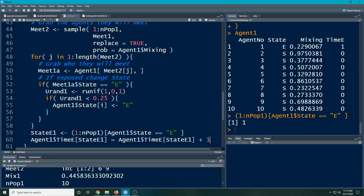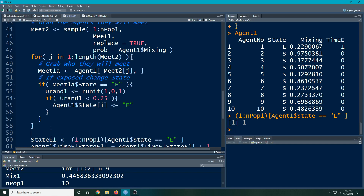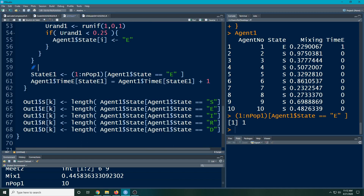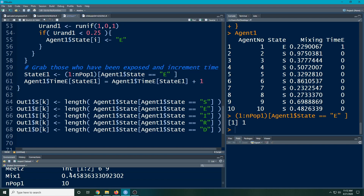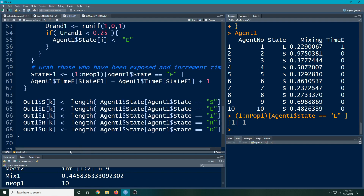What we want to do is say: if you've spent so much time in the exposed state, you'll automatically move to the recovered bin — that's why we're keeping track of the time. So I need to index this forward. I'll add some comments here: 'Grab those who have been exposed and increment the time for them that they've been exposed,' because each time they go through the loop they'll have been in that state one more day.